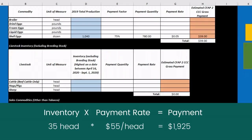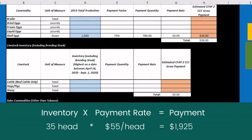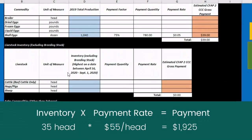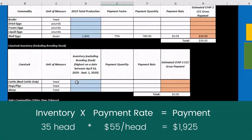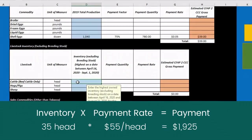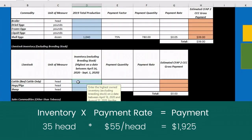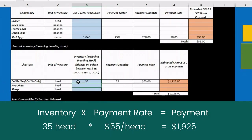Using the CFAP II calculator, we can first calculate the payment for the cattle. The farmer enters in the maximum inventory between April and August of 2020 — in this case 35 steers — which is then multiplied by a payment rate of $55 per head, for $1,925 total.